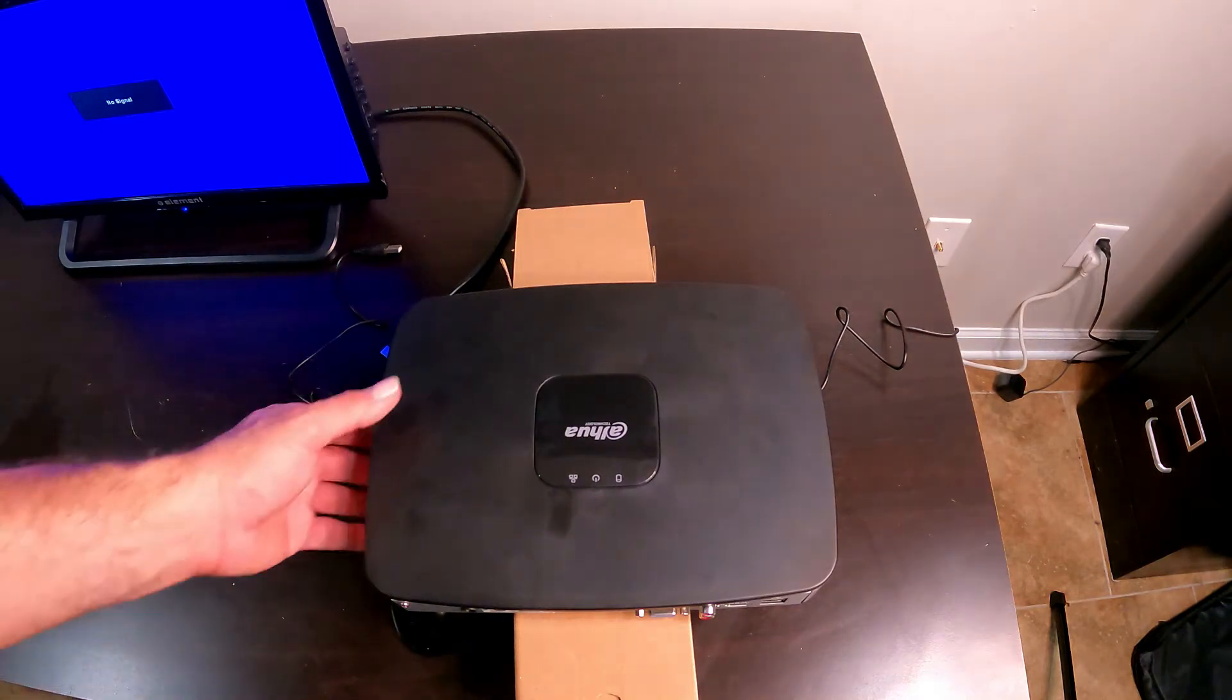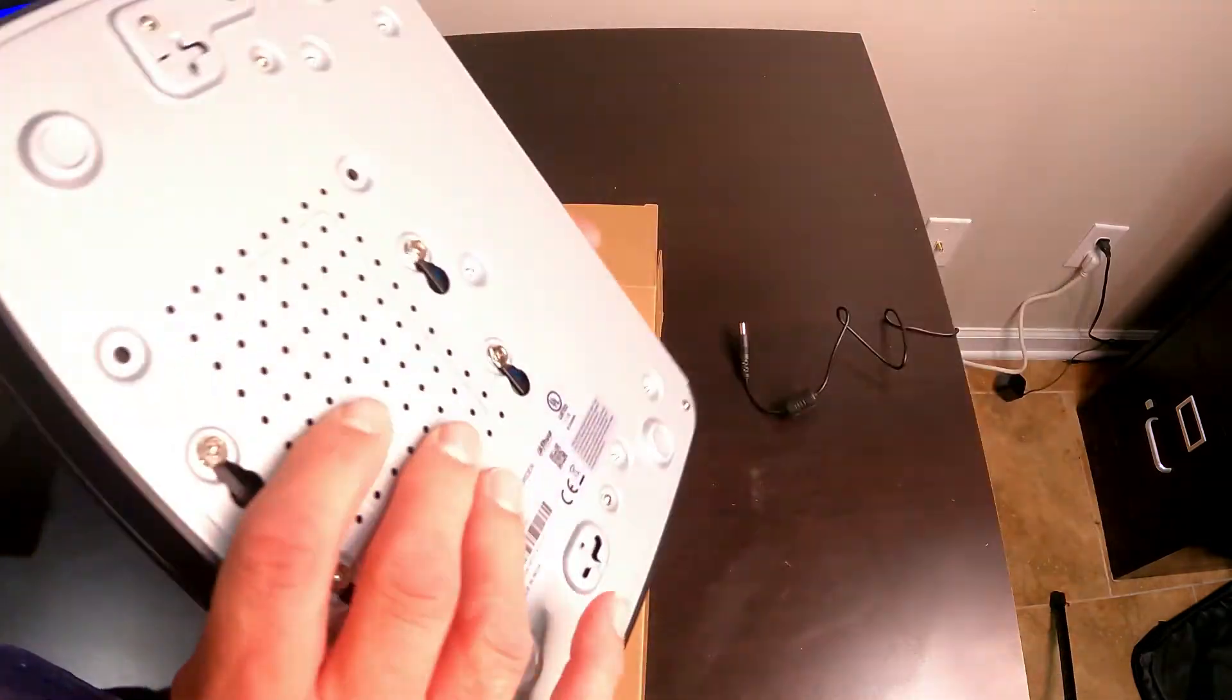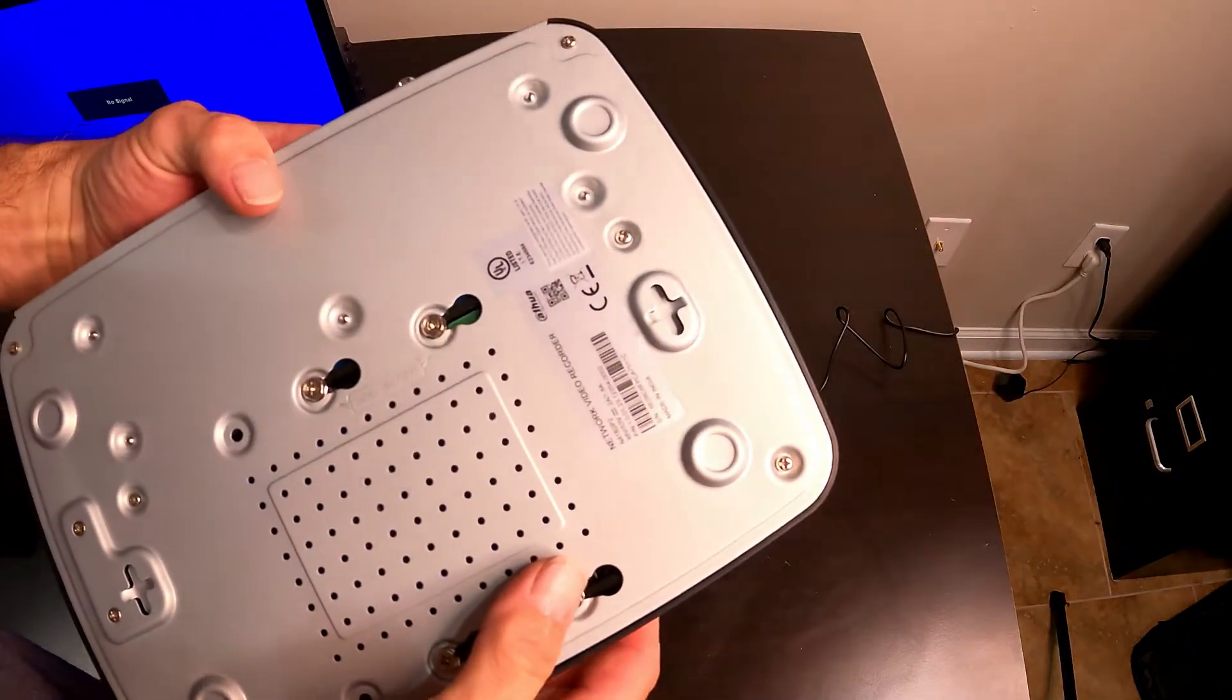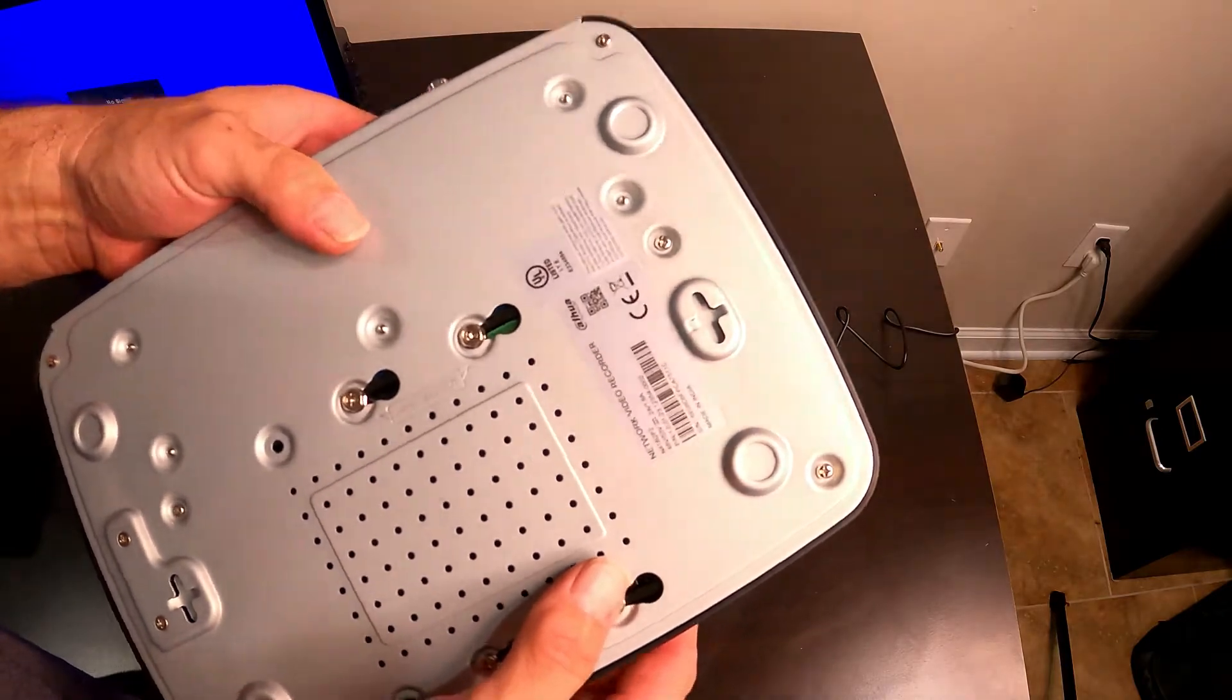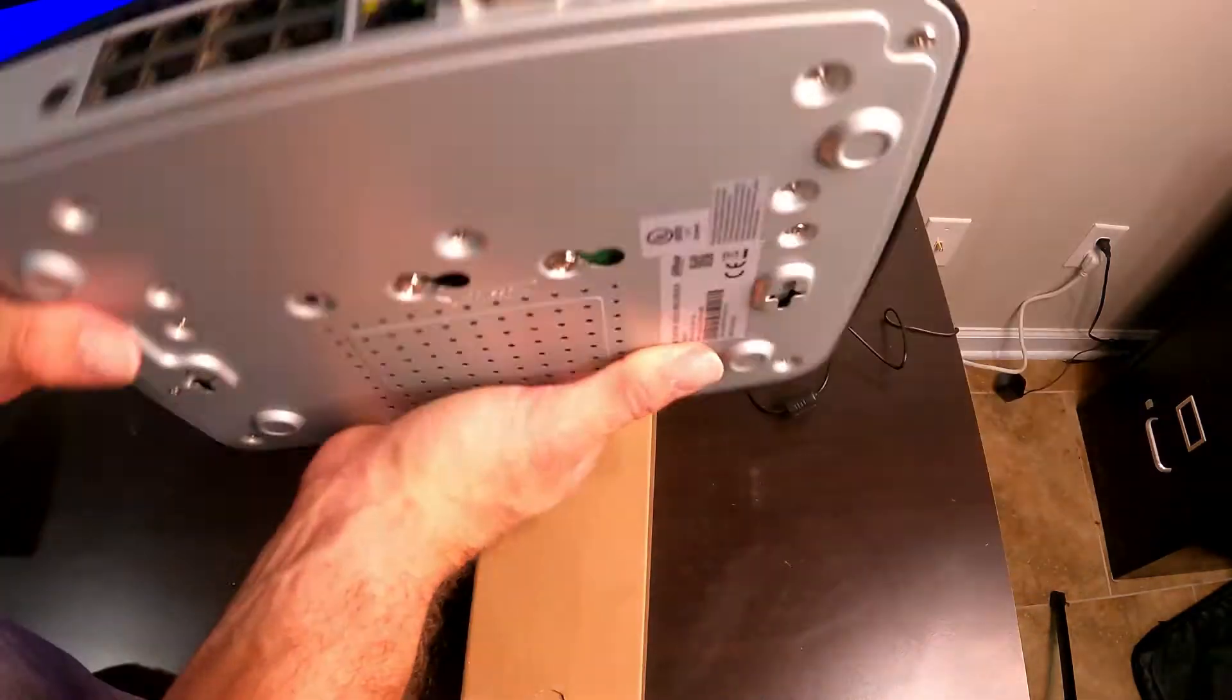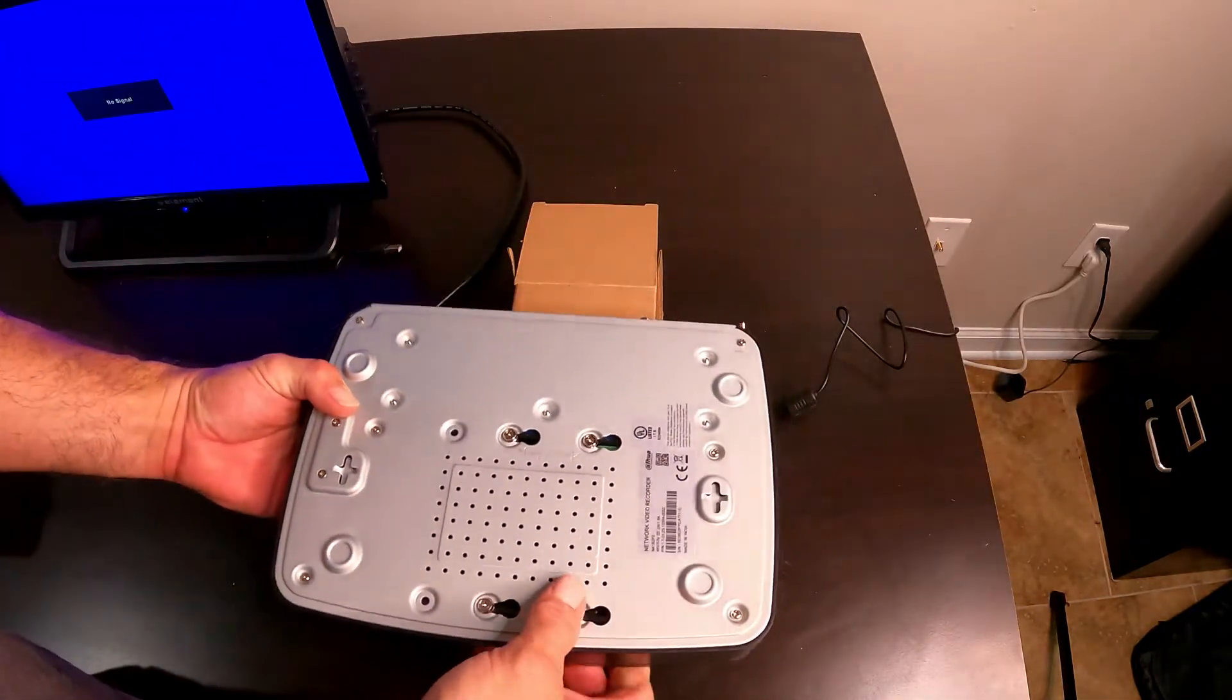Alright, this video is on a Dahua or a FLIR or a Lorex NVR. This is a smaller unit, an eight channel NVR. Basically what we're going to do is replace the hard drive in it.